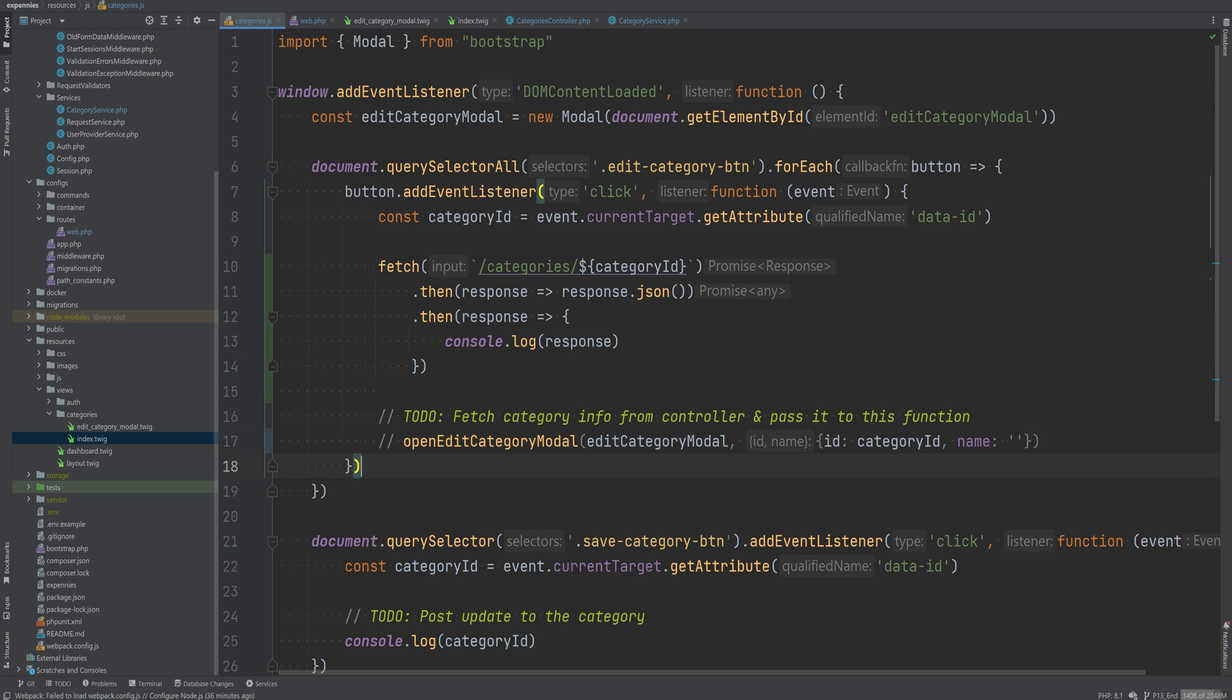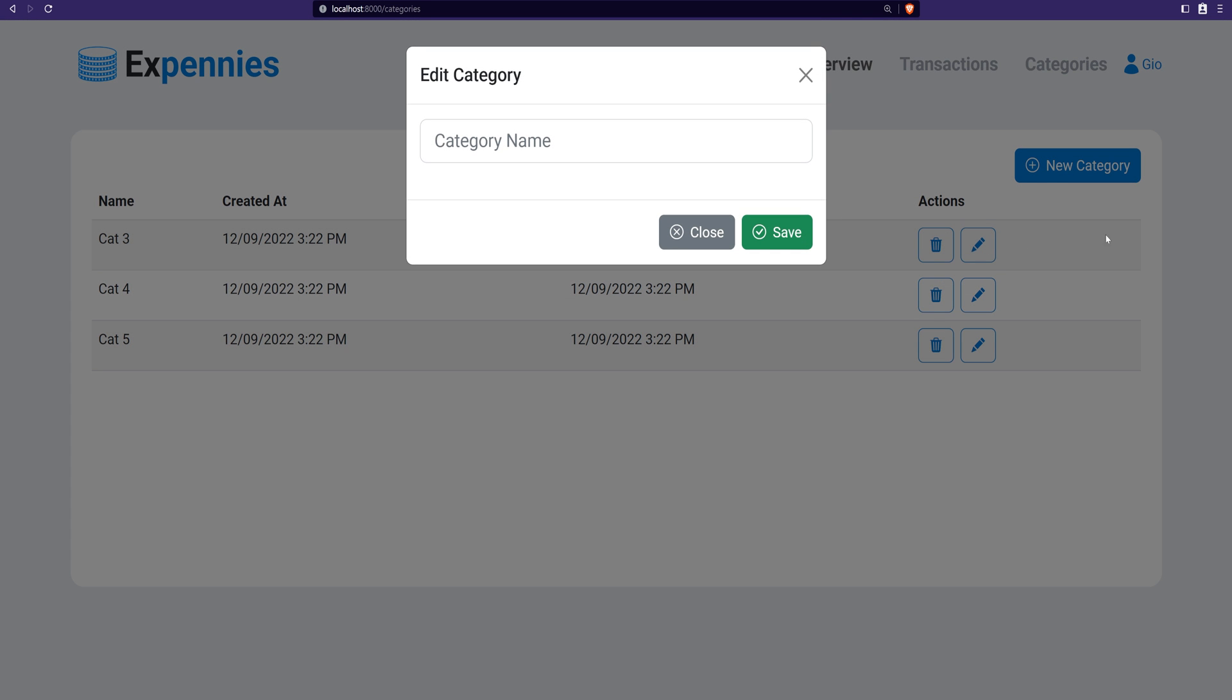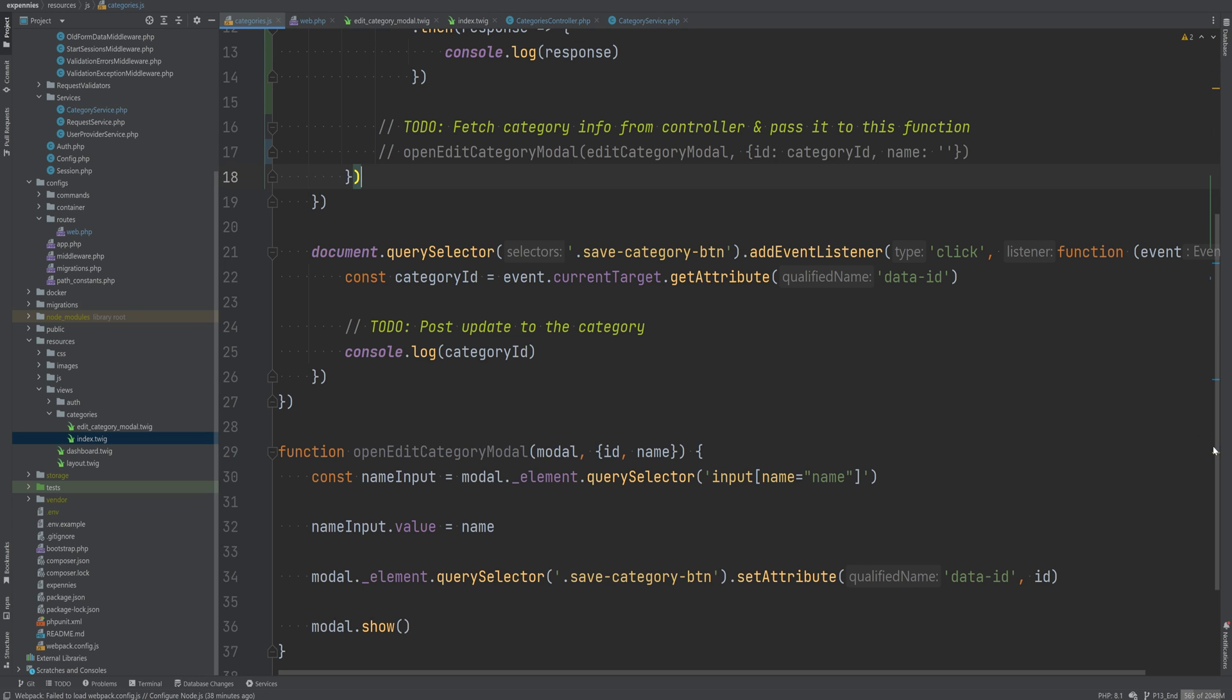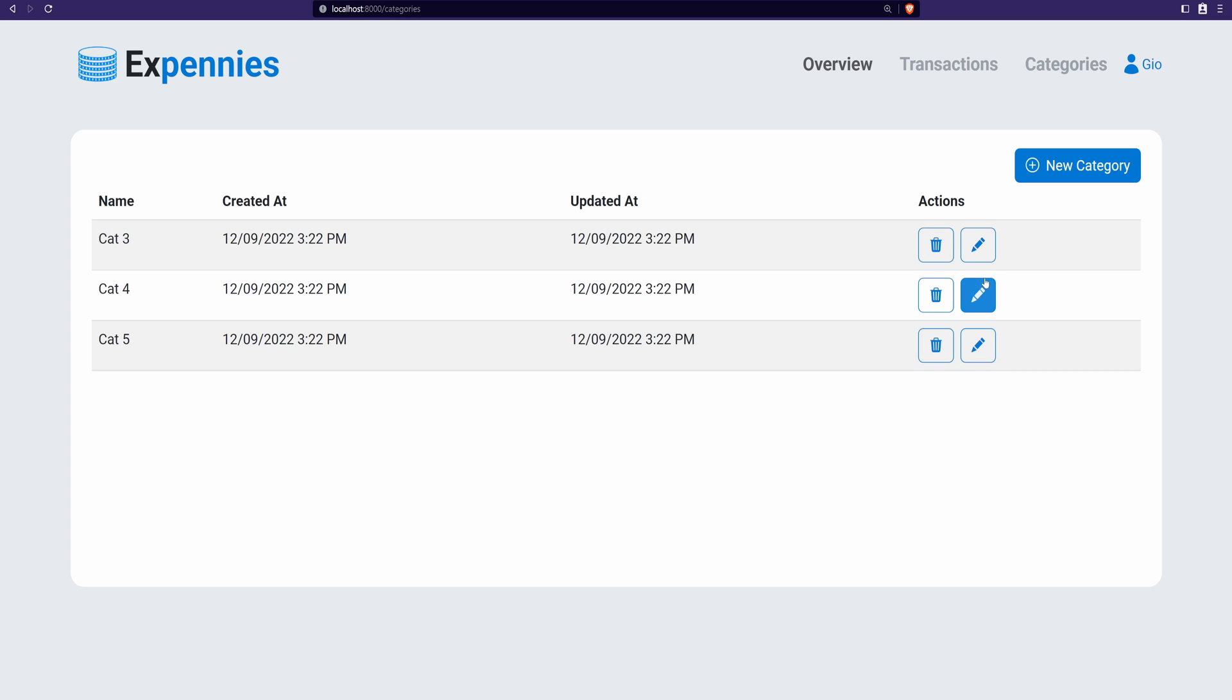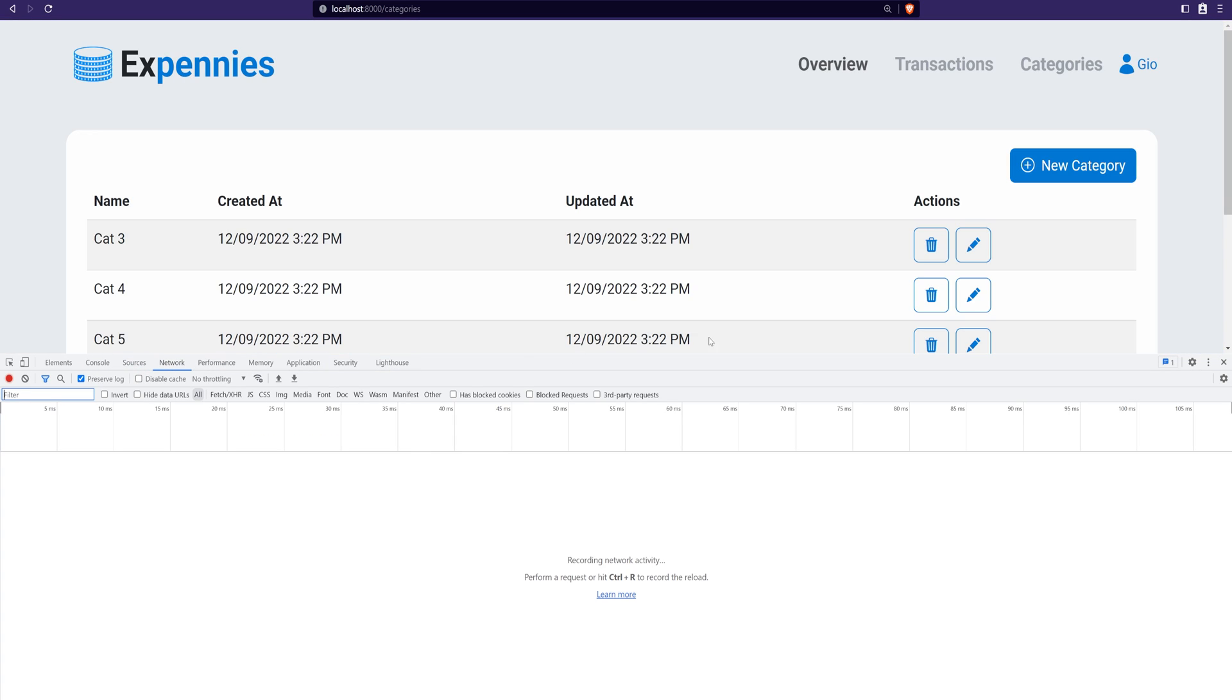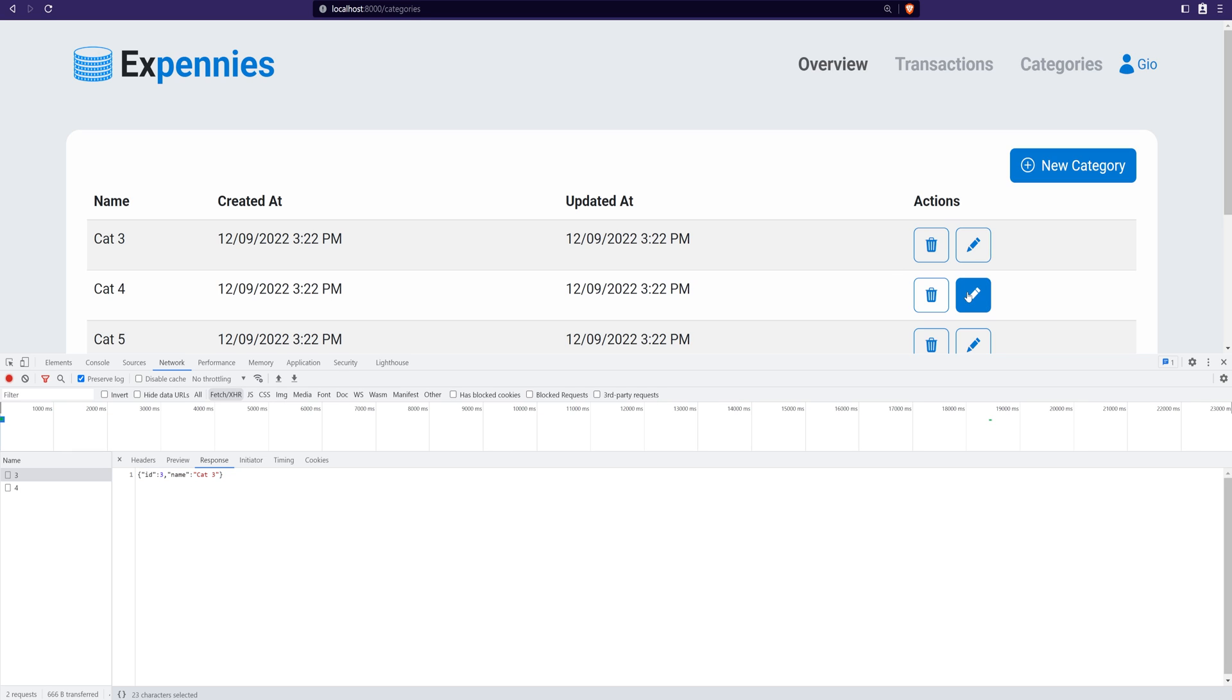Let's comment this out for now. Let's open the browser, refresh the page. Let's click edit and it still opens the edit category model. I think that's because I did not run NPM run dev here. So just make sure to run NPM run dev or NPM run watch. Let's refresh the page now. Let's inspect the element, switch to network tab, click edit. And as you can see, a request was made and the response is 200 status code. And there is the JSON response.